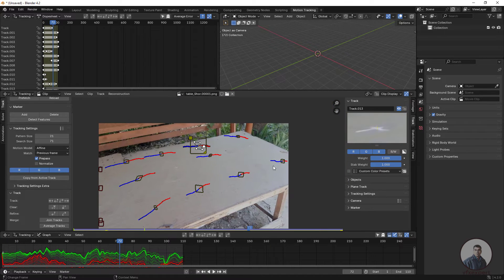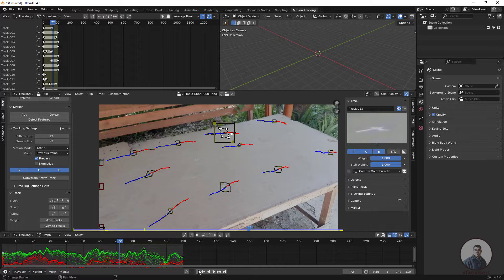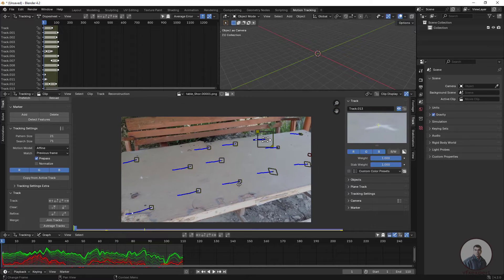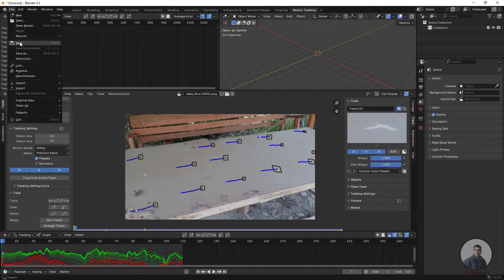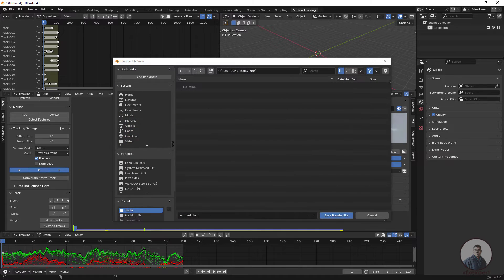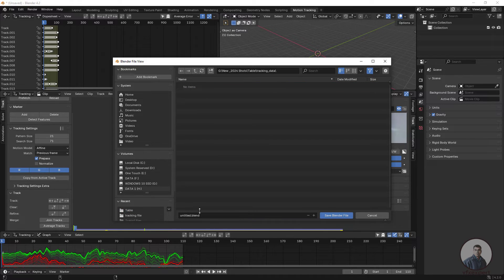I think we have sufficient tracking points. Let's save our project first. Go to File and click Save, select your folder, create a new folder inside, give it a name, open it, give the file a name at the bottom, and click Save Blender File.